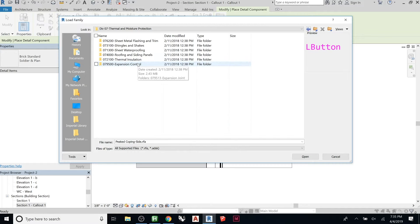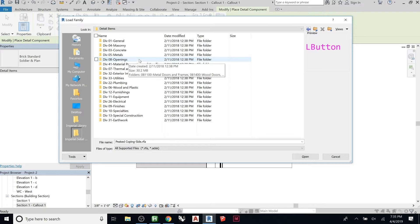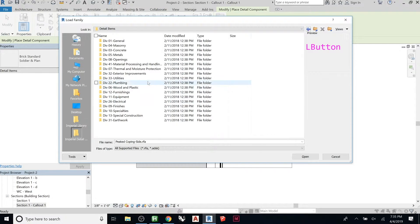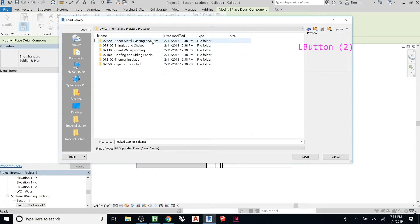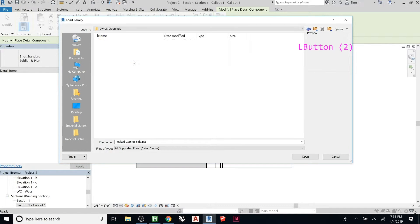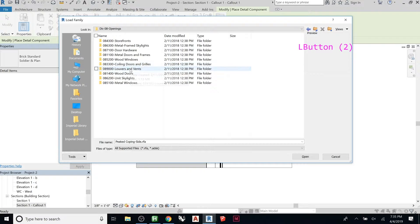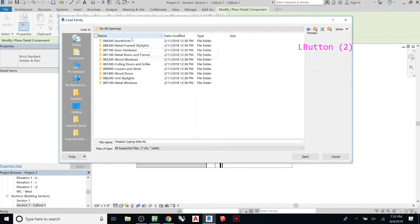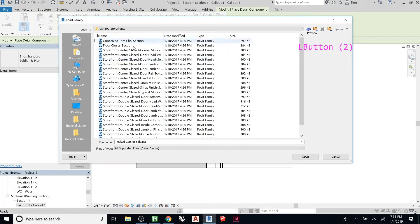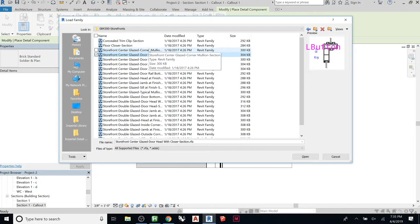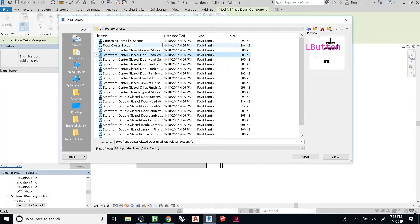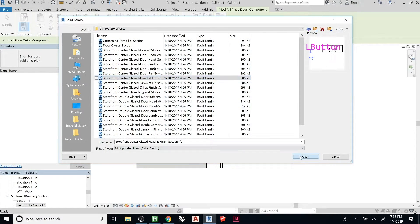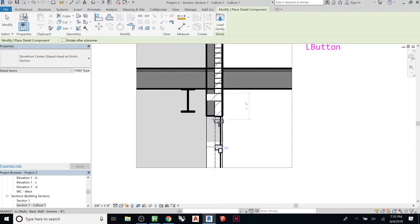So we can go to, I think that would be, I might have it in here, it's not in openings. So let's try storefront, it's not going to be the same, but similar. So let's see if there's a head, there we go. Let's just put that in here.